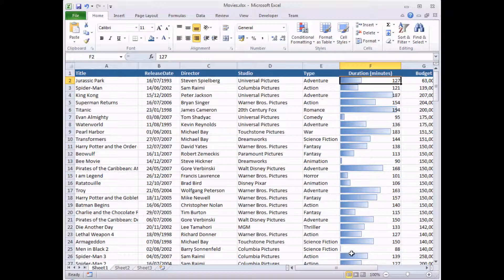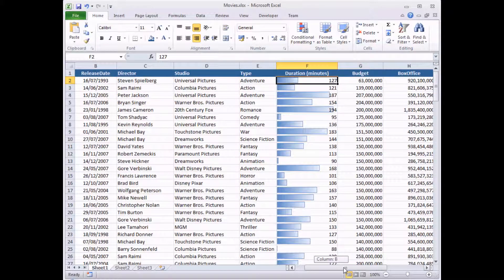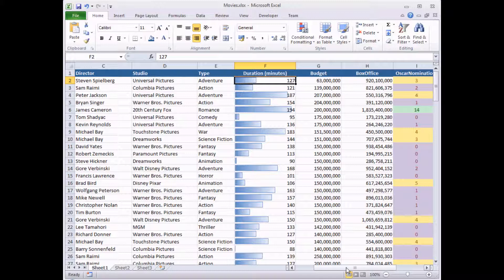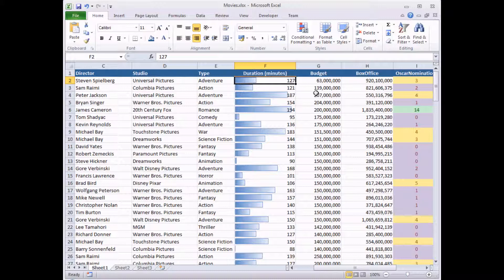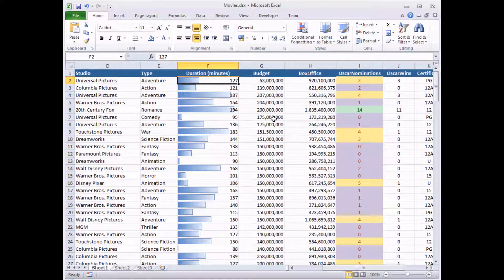So that's what the data bar looks like. One more example we're going to look at is to do with something called icon sets. And on training courses that we run, this is always everybody's favorite style of conditional format. So icon sets, we're going to apply icon sets to our budget column.